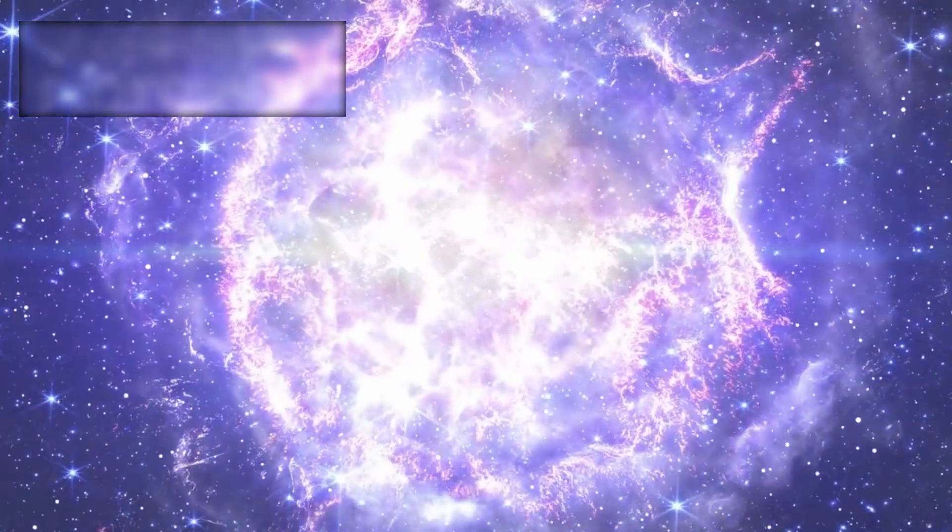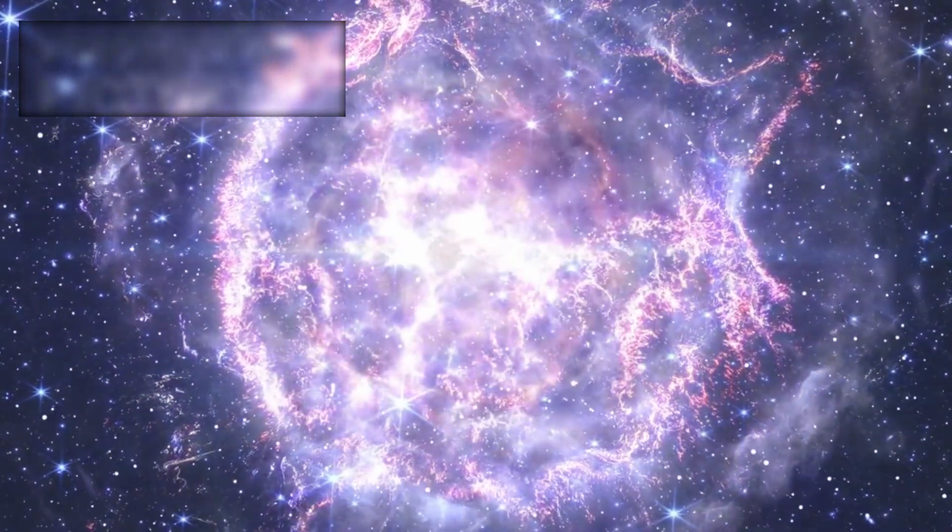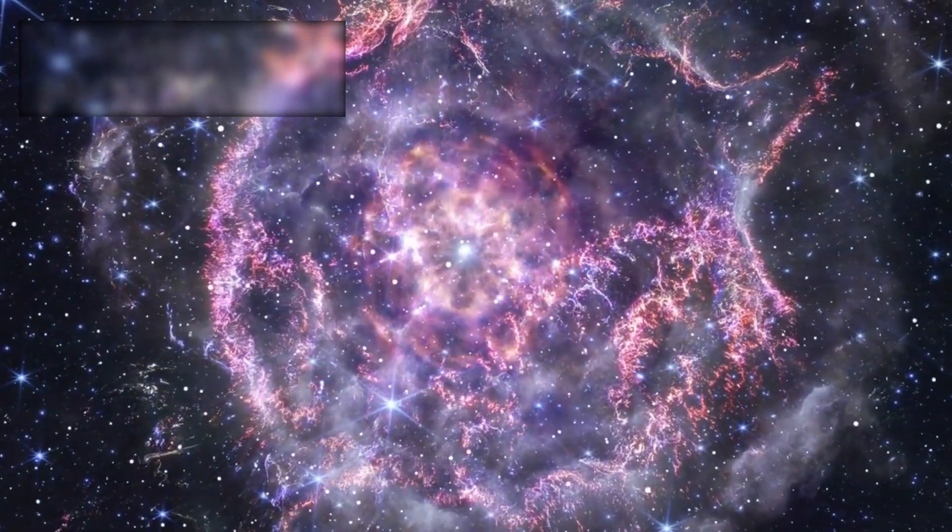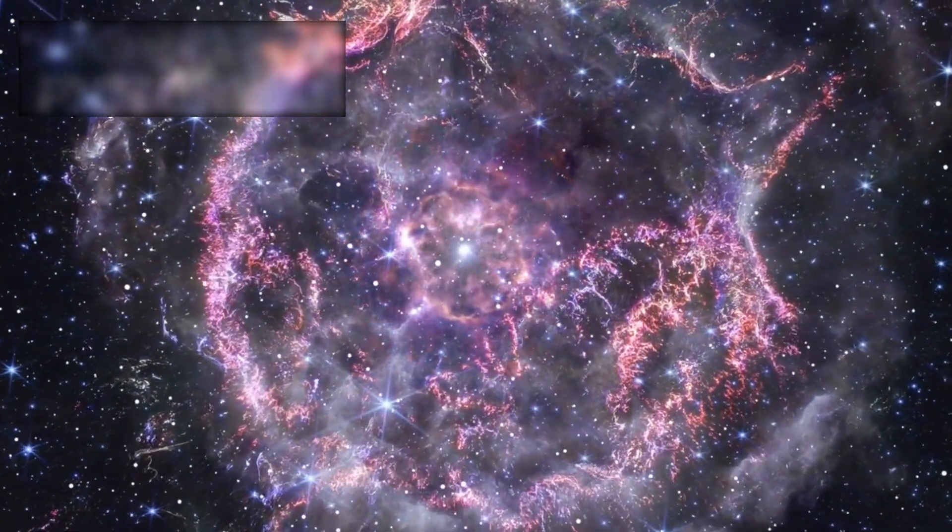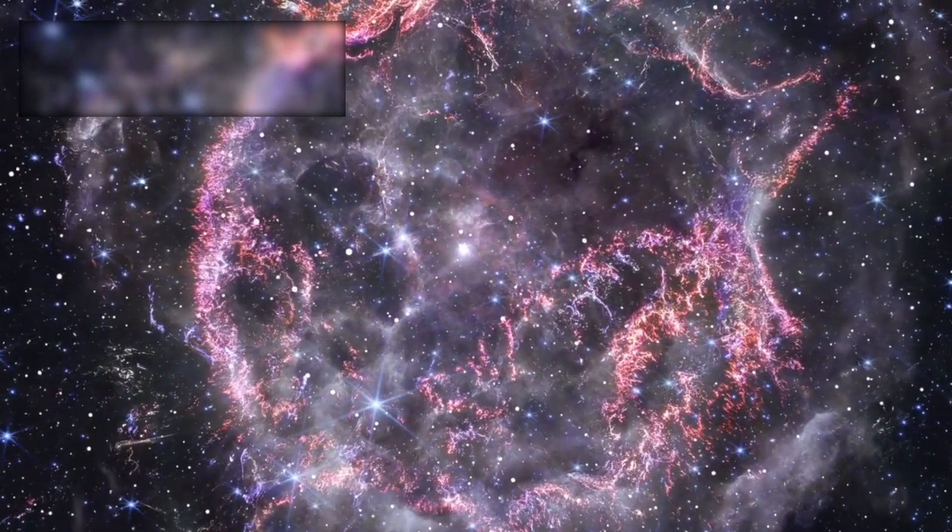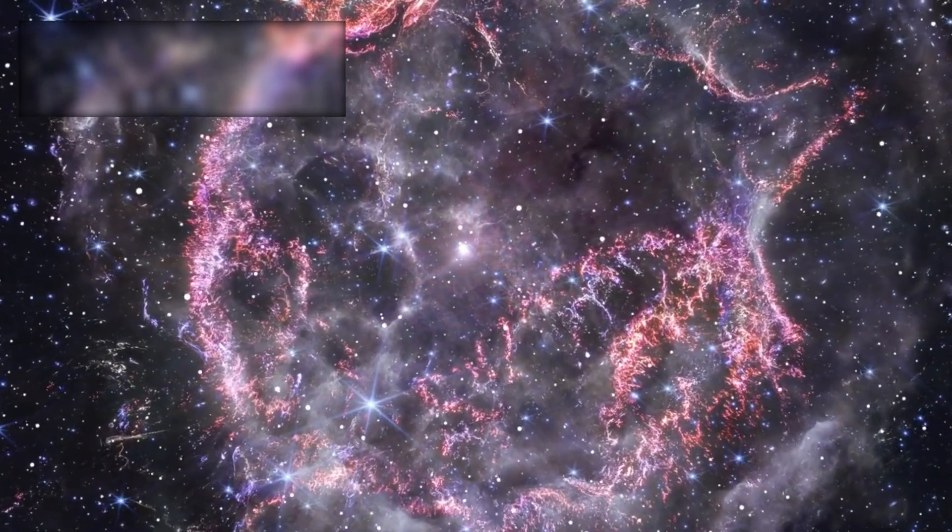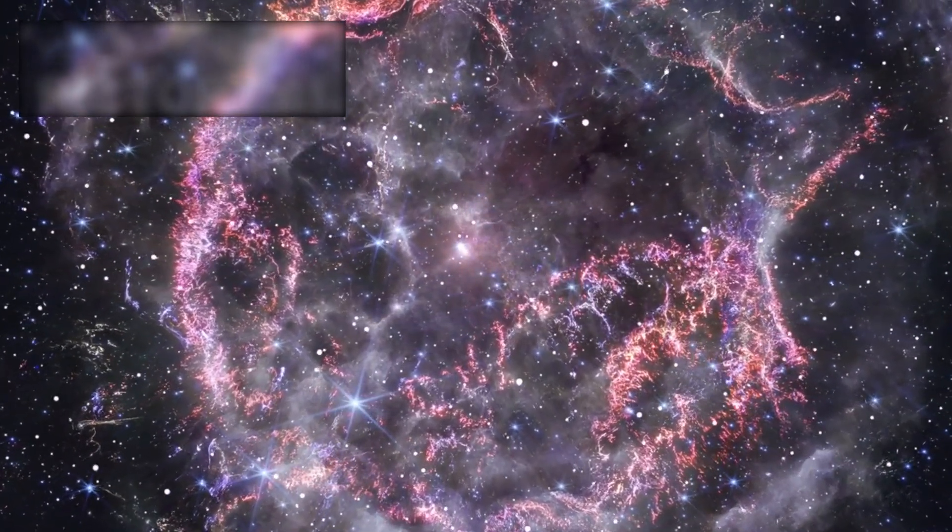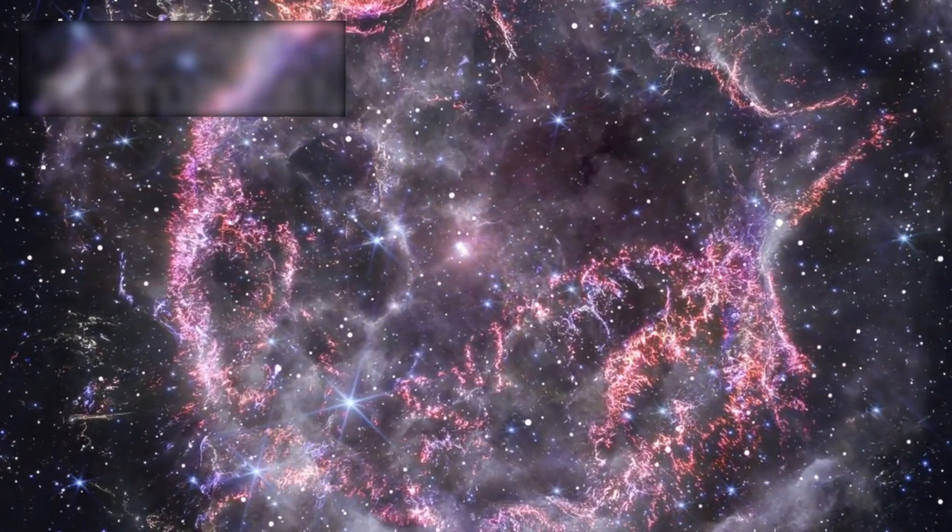The supernova will scatter vast quantities of carbon, oxygen, iron, and other elements into space, the essential building blocks for future stars, planets, and ultimately, life itself.